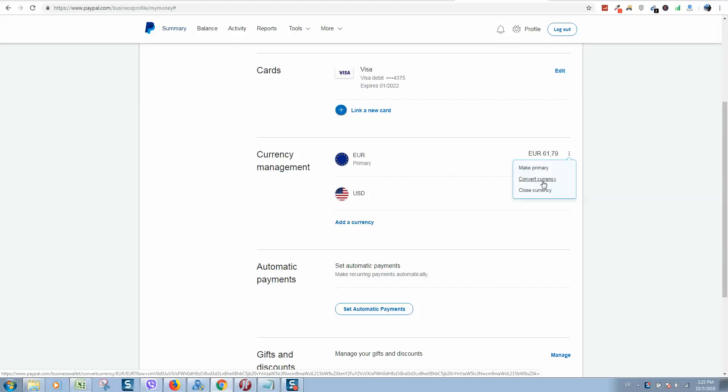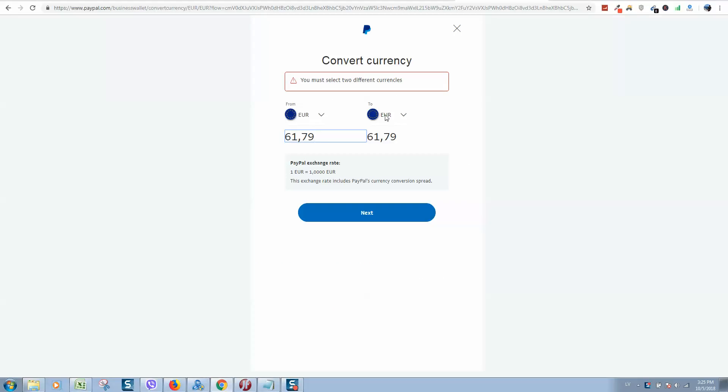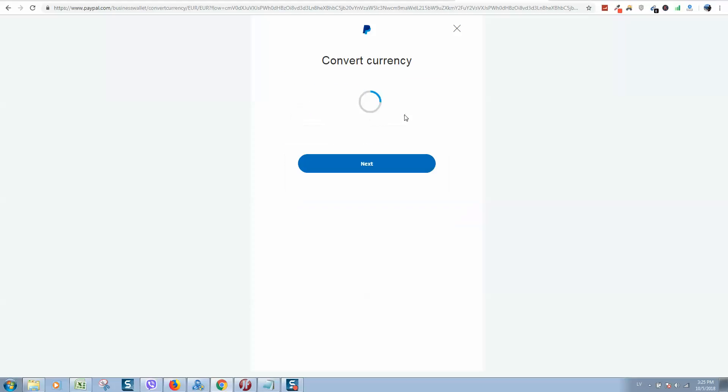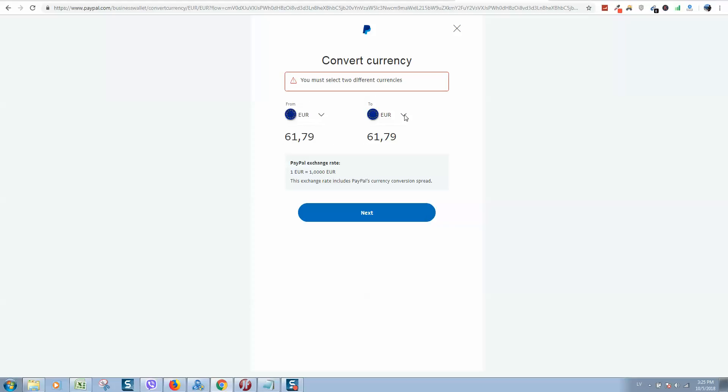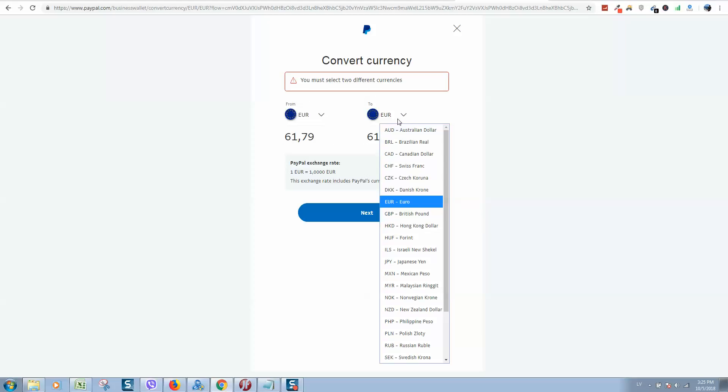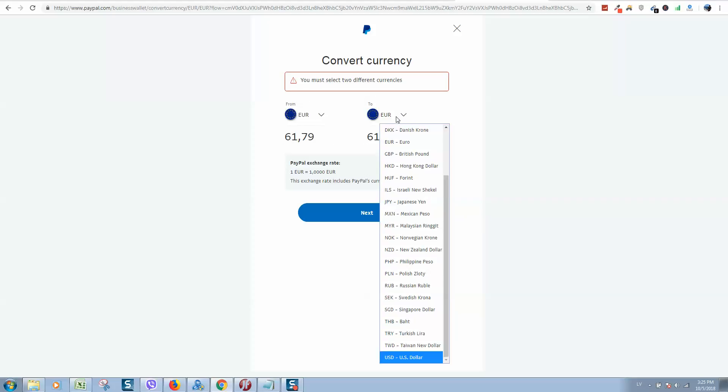Click on Convert Currency and you will see a page like this. Select the currency you would like to convert from and the currency you would like to convert to.